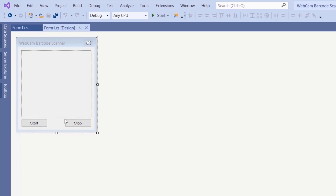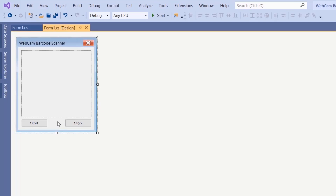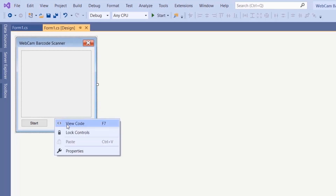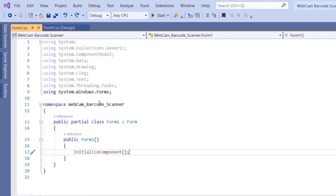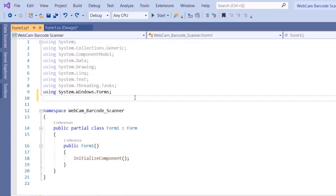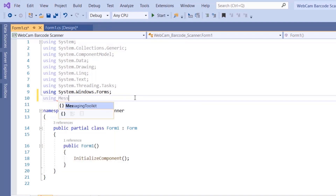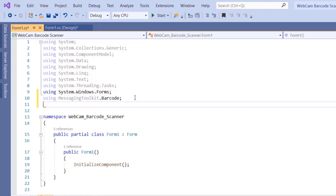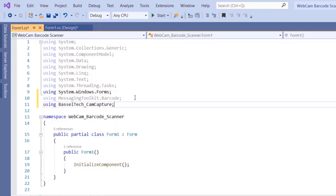The next step is going to the code. Right-click on our form and click View Code. We want to add using statements for the two libraries: using MessagingToolkit.Barcode and using BaseltechCampCapture.